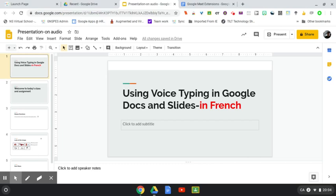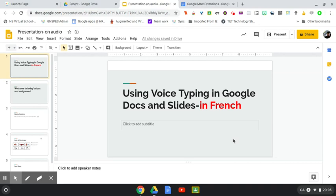Hey there, terrific teachers and techies out there. Yesterday I posted a video about voice typing in Google Docs and the workaround for Google Slides. So today I'm going to talk about how you can do the same thing but in French, because there is one little extra step involved and I thought I would take the time to show everybody here.